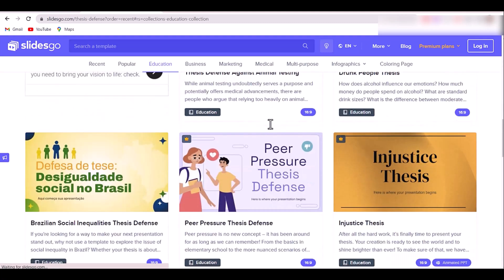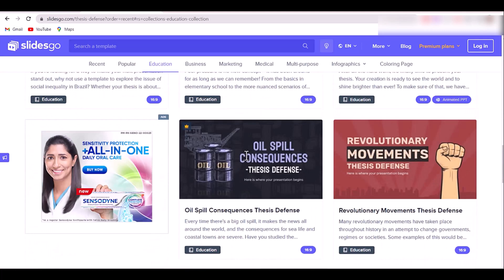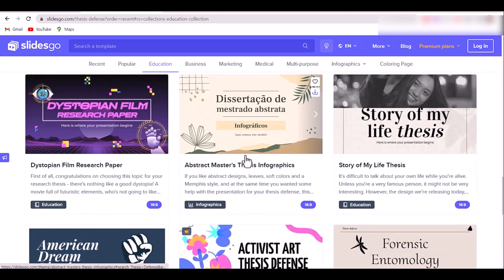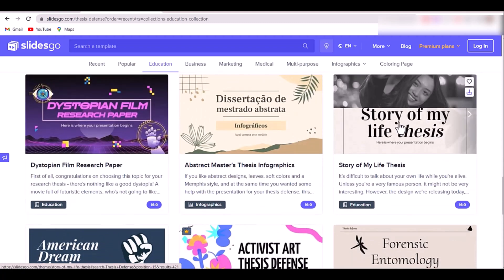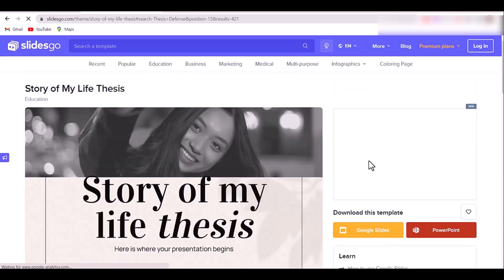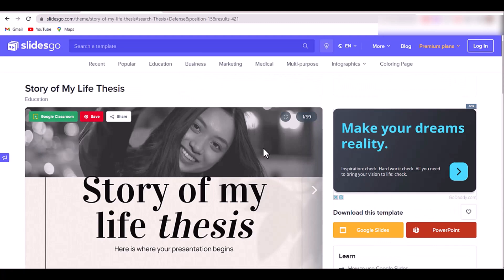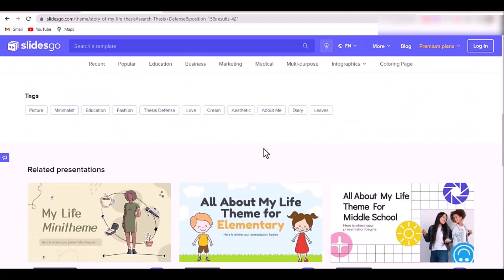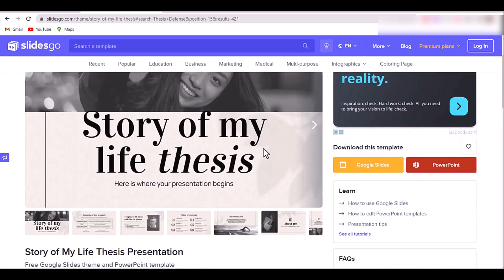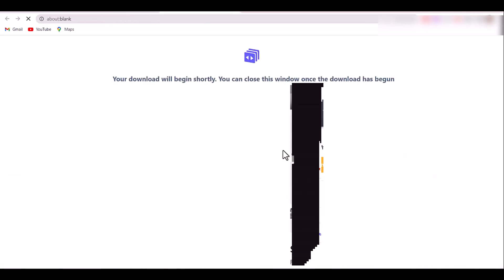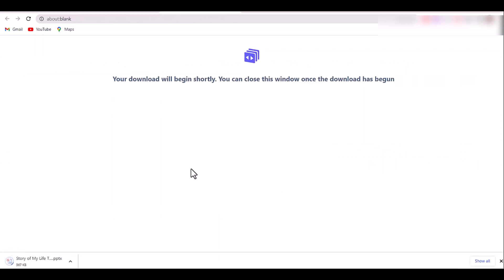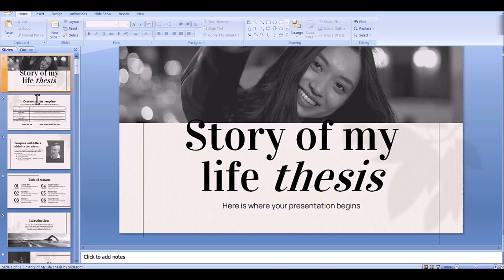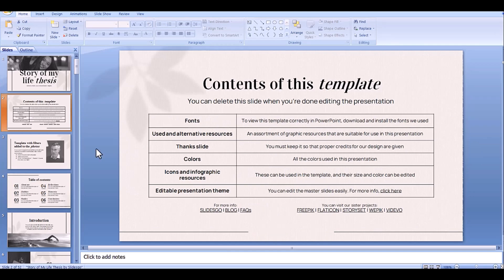Select a theme which you want, then click on PowerPoint to download. Now the downloading starts and our template is downloaded. Click on editing and you can make changes as you like.